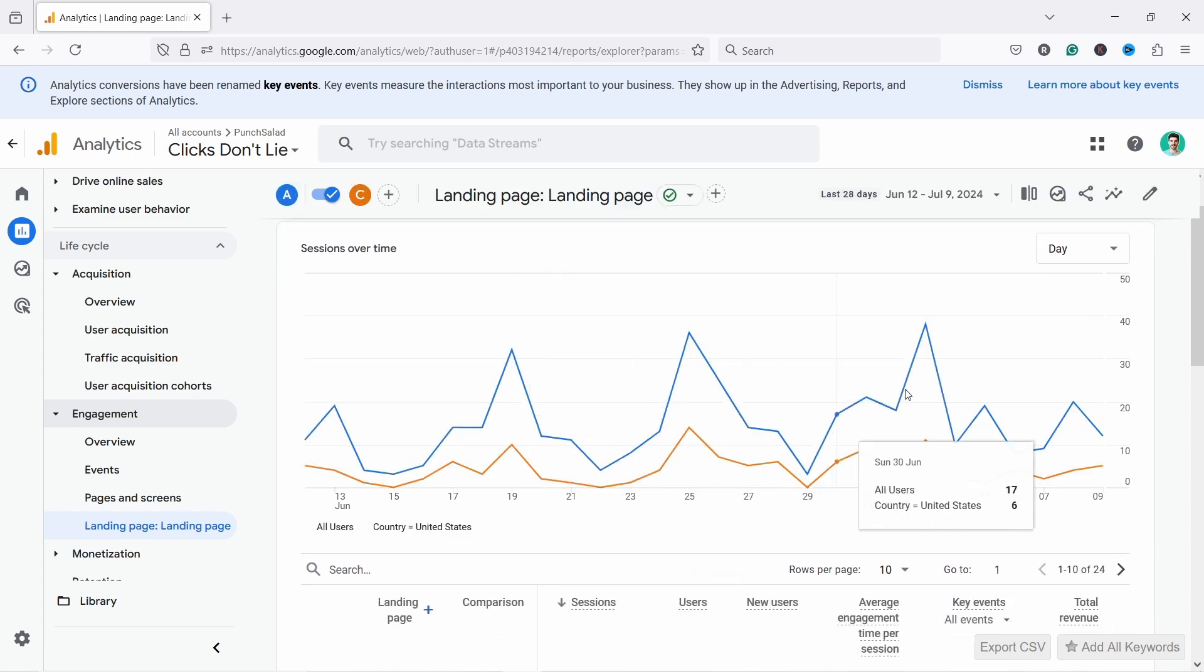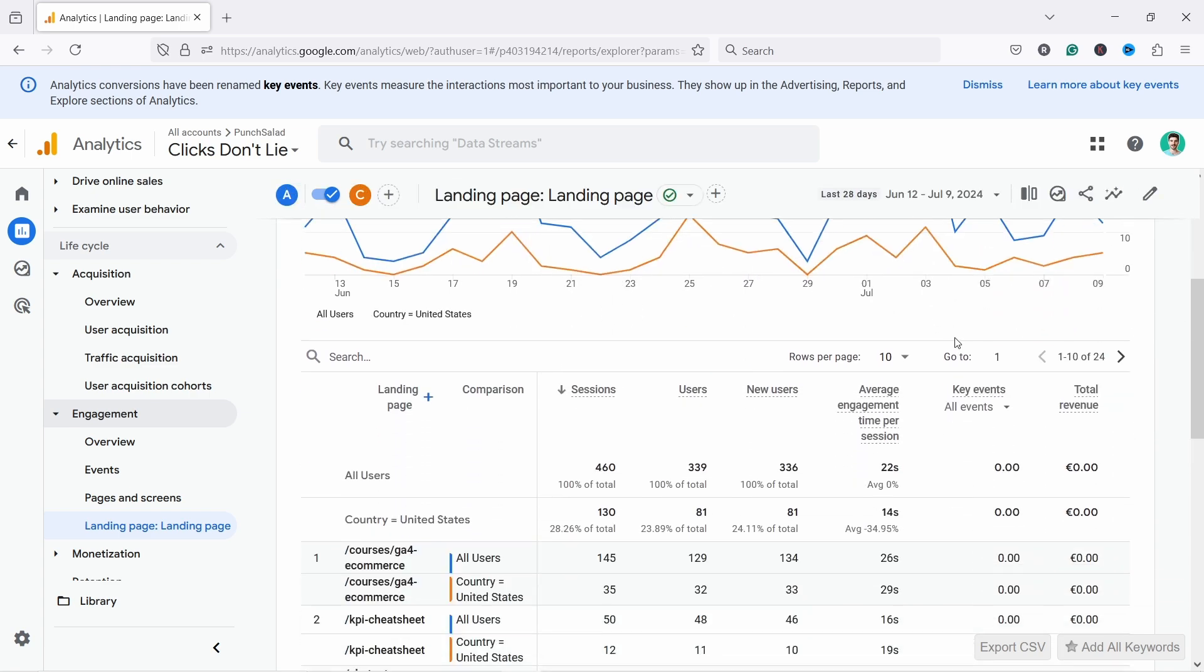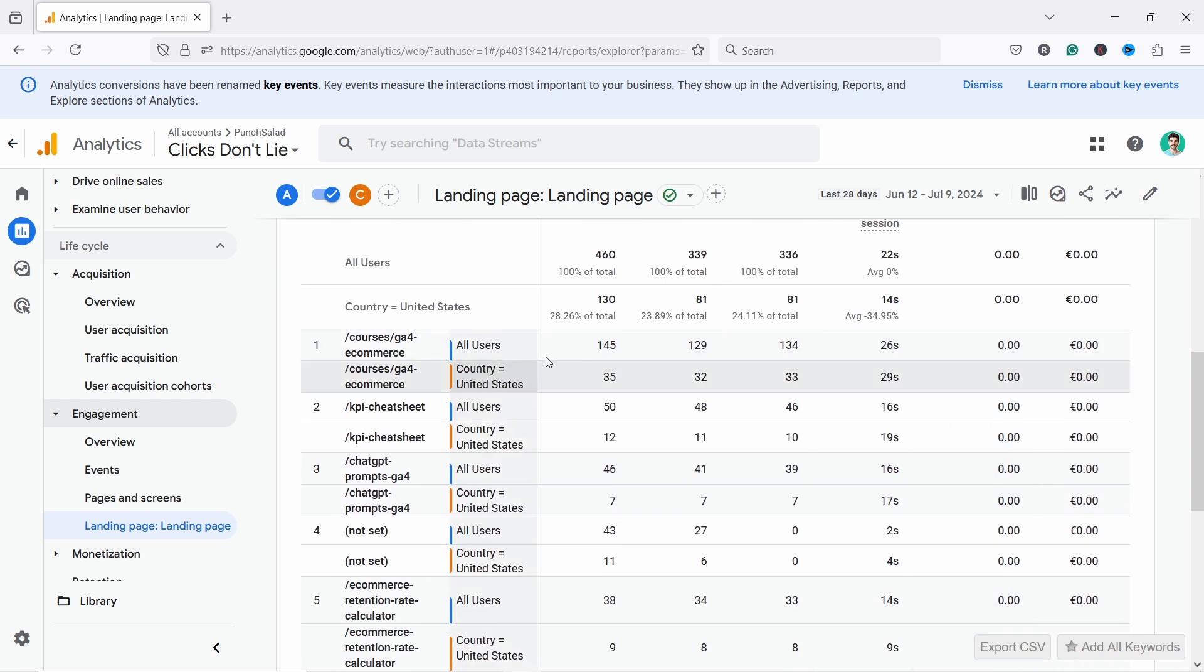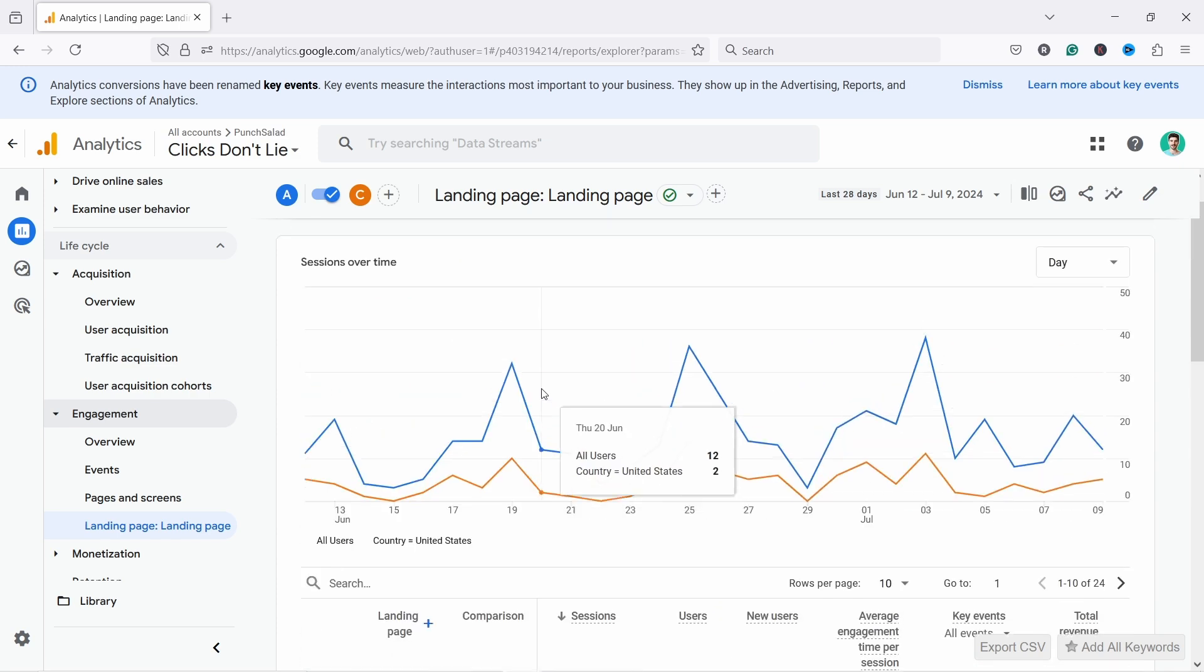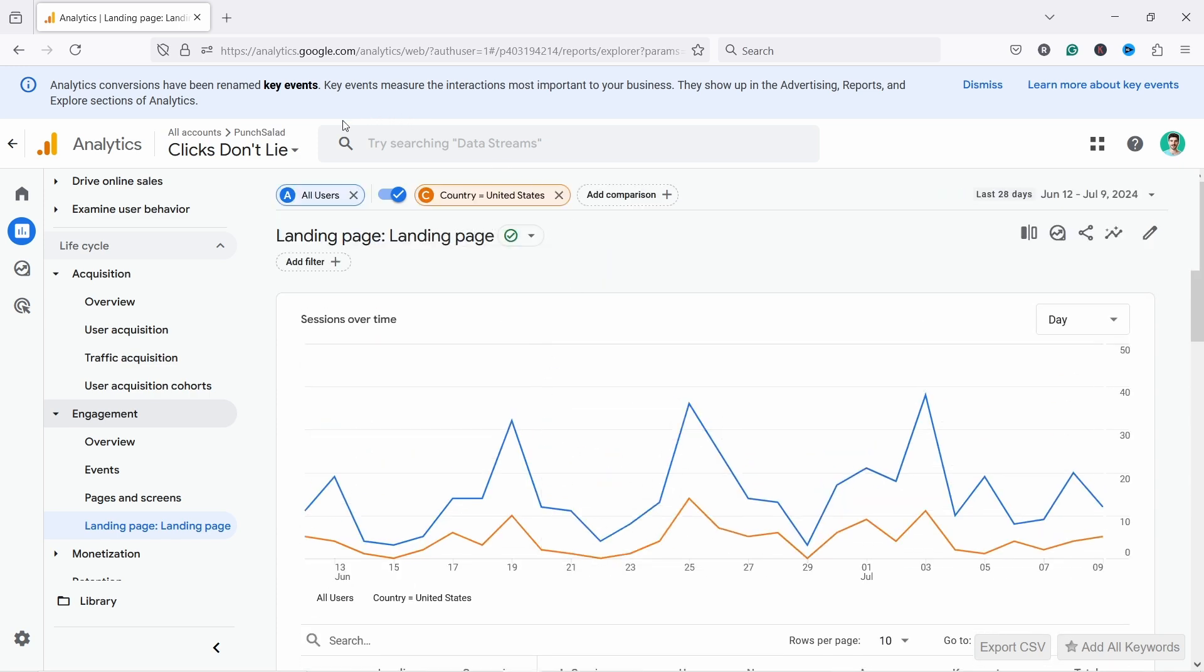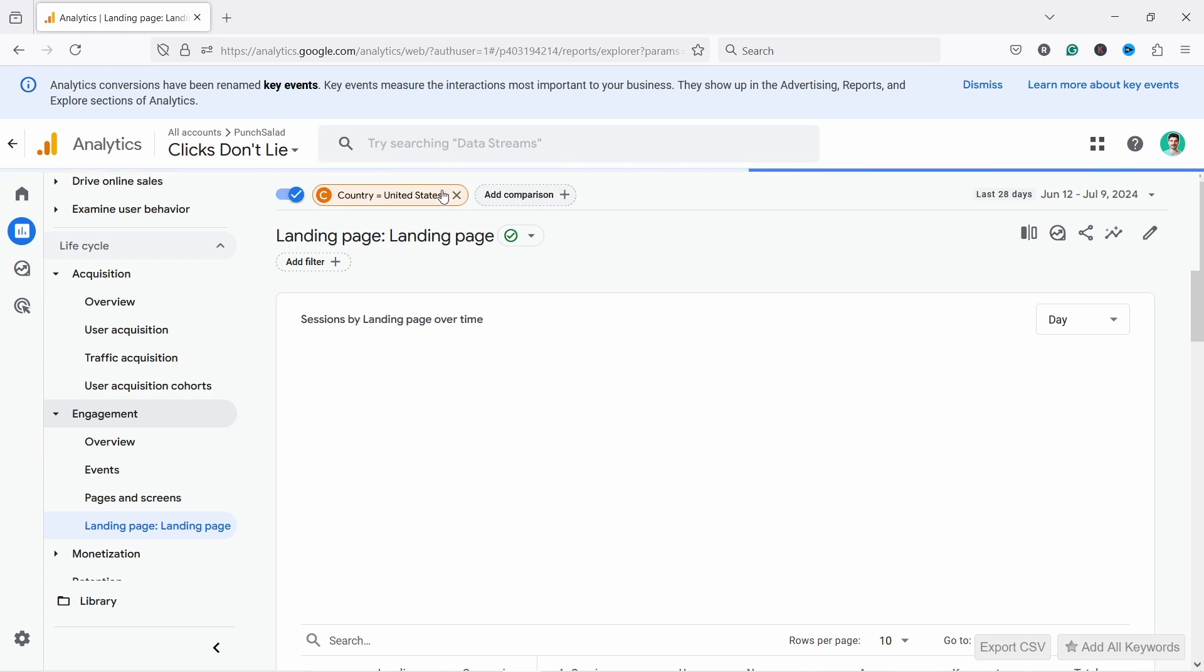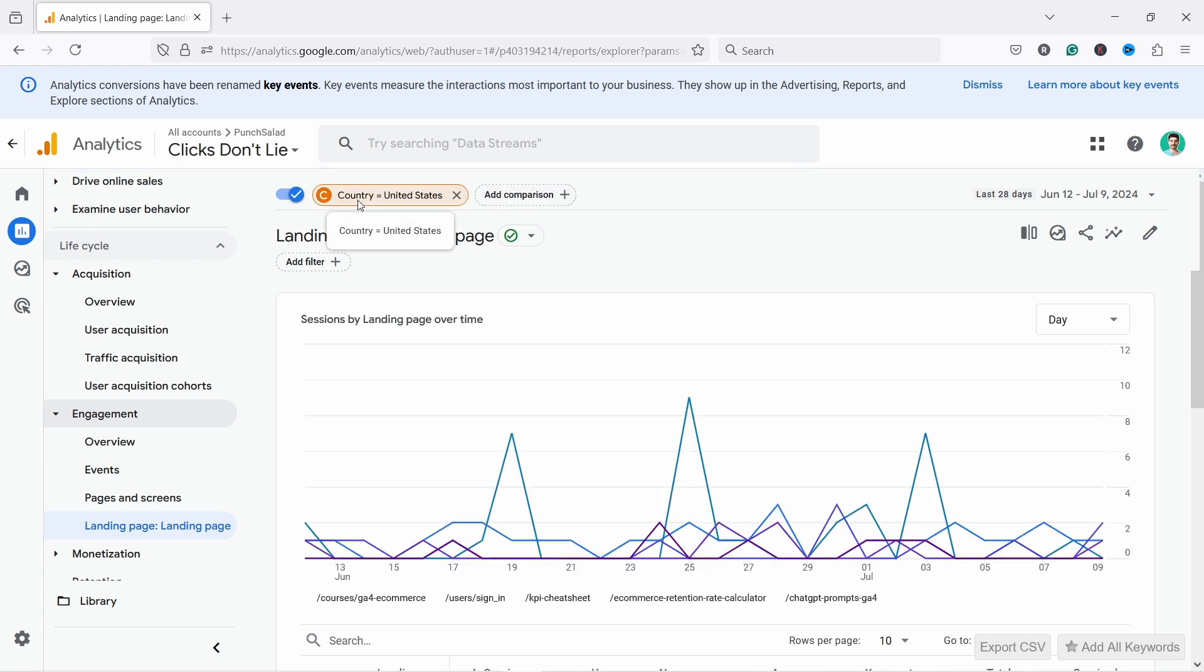We see right now all users and also the US users. So here is the line, the blue one is all users, and in the table you can compare the two to each other. Now all users in the country US doesn't really make sense but maybe you could compare Canada with the United States or UK with the United States then it's a little bit more interesting. And if you don't want to see all users just delete it and then you'll have your comparison only here.